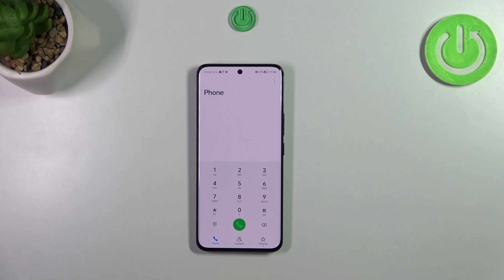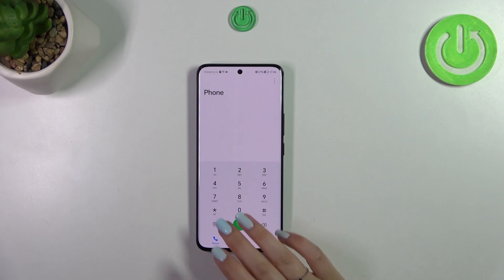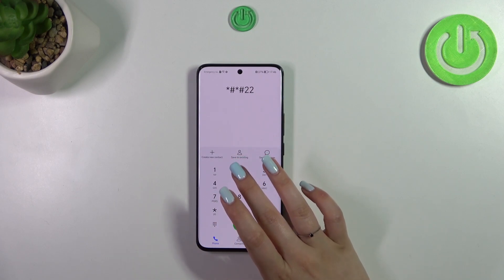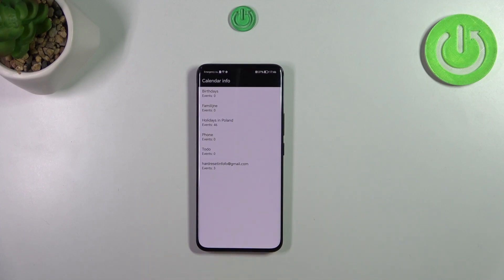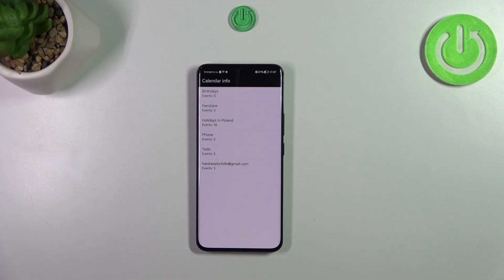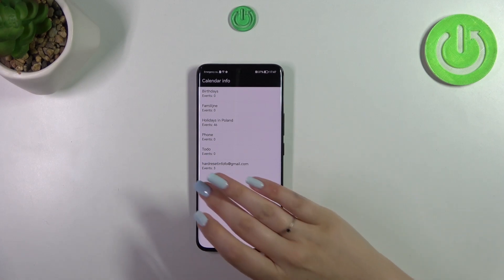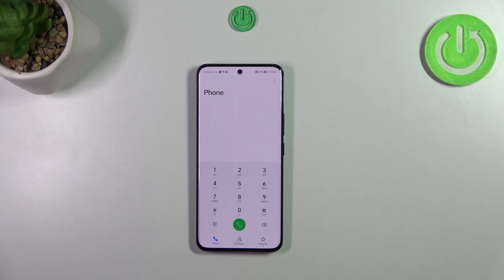Let's go back. The next code will open the Calendar Info, and it is *#*#225#*#*. As you can see, we are now in Calendar Info. Here you've got all your events in one place — family events, holidays in your country, or events attached to your mail. This is the best place to check events because they are grouped into particular sections.